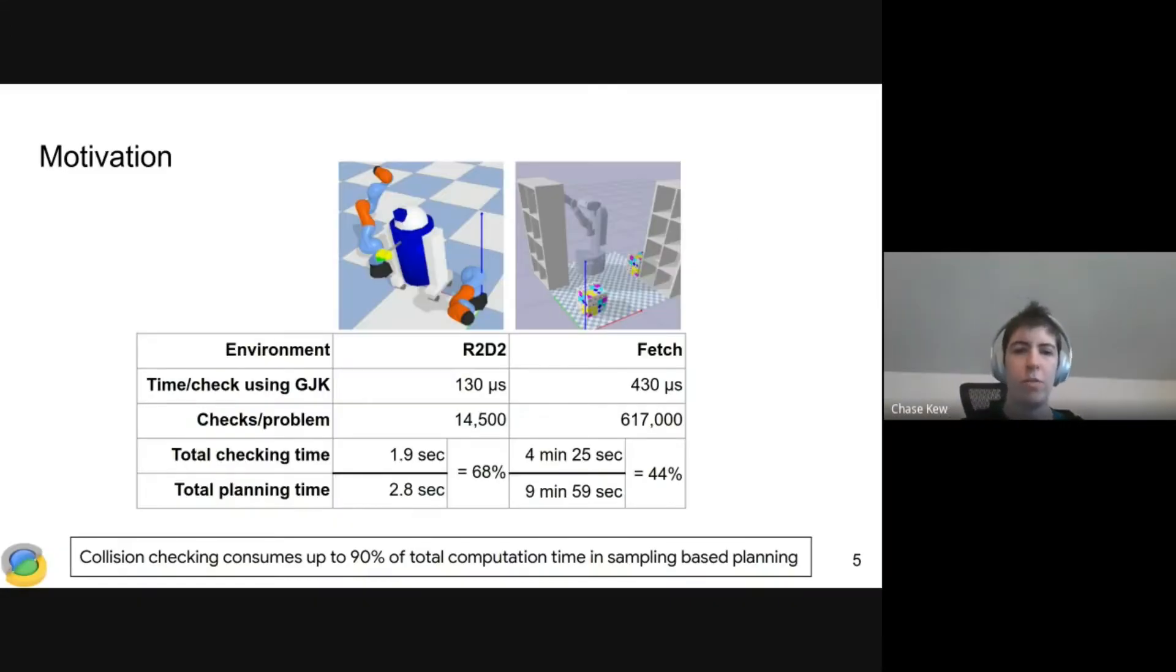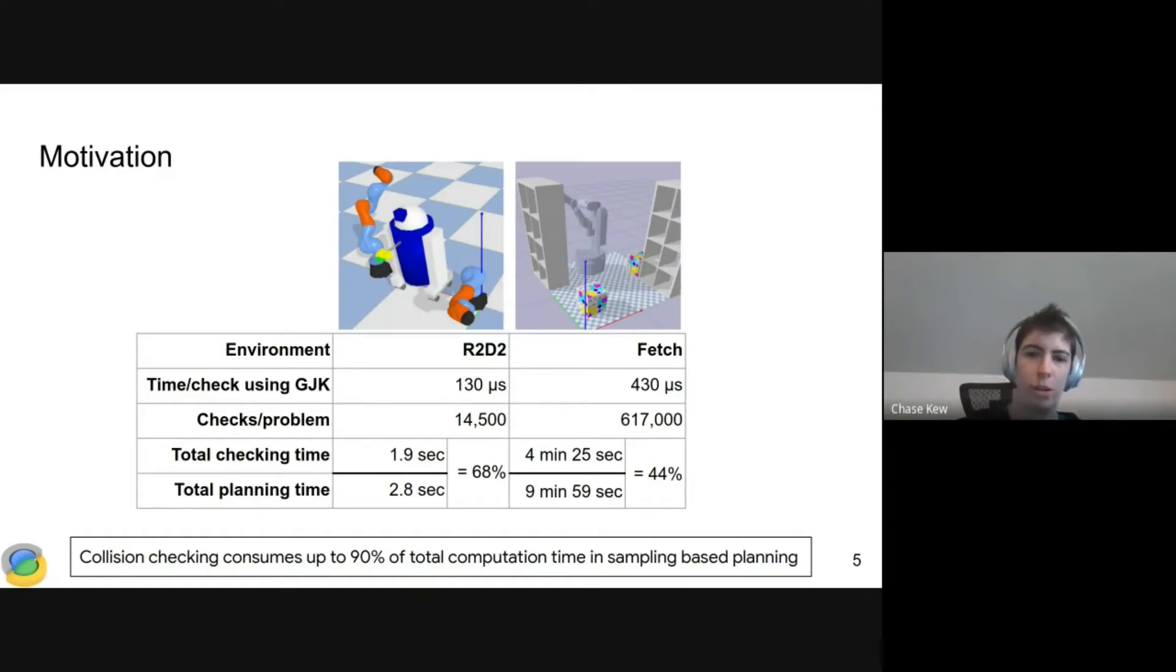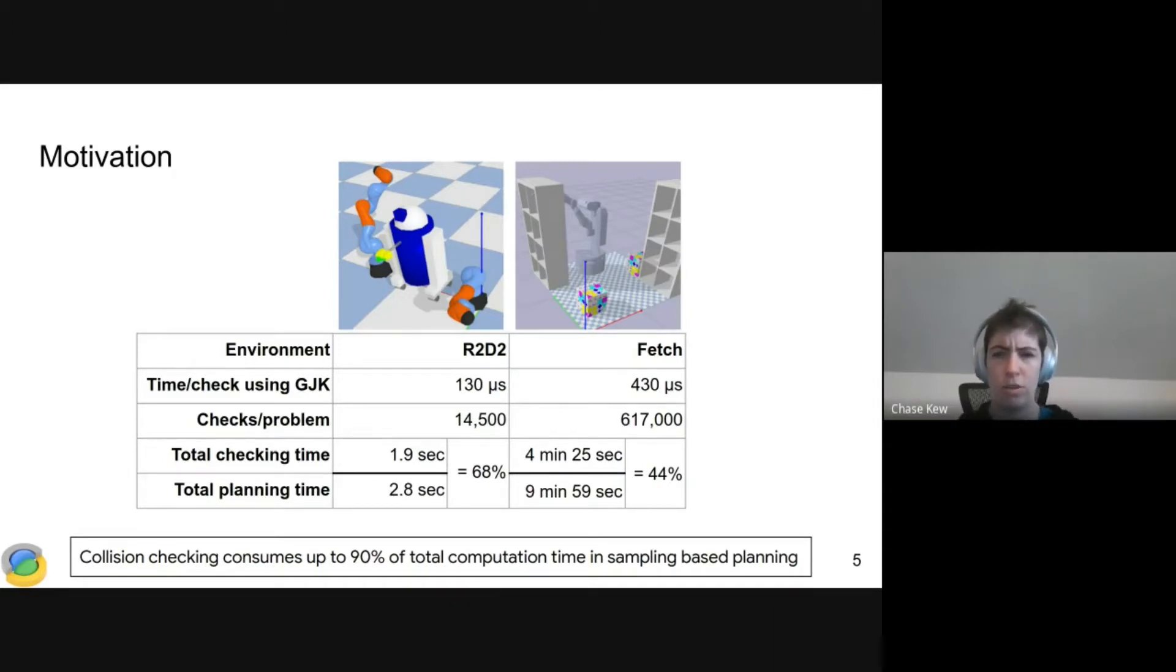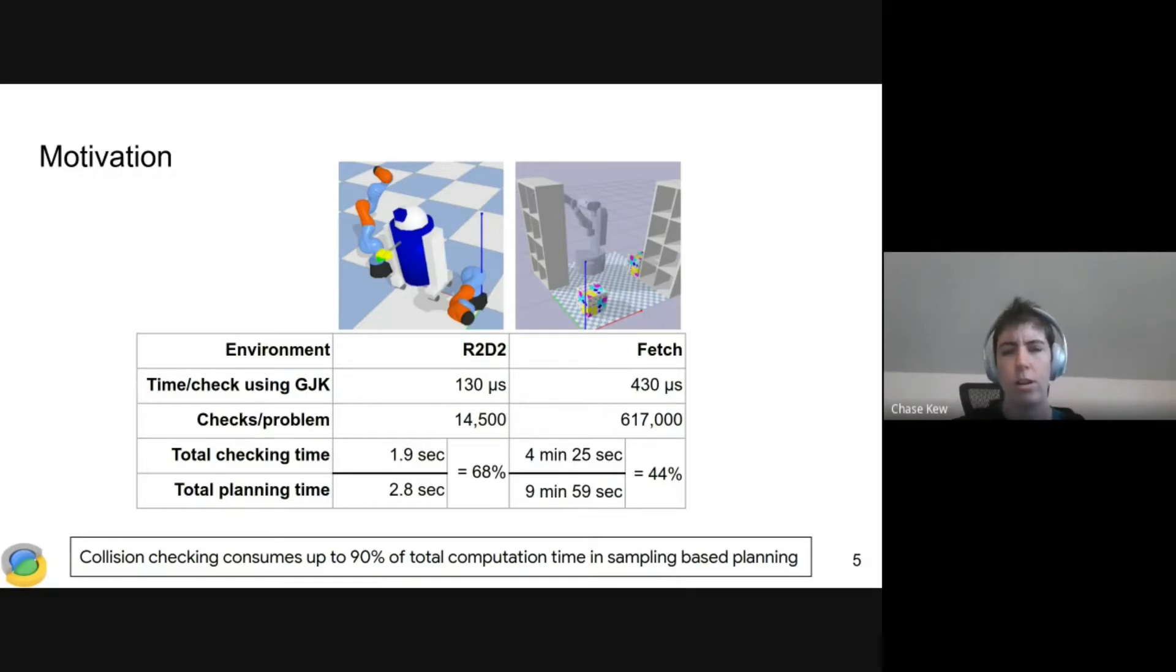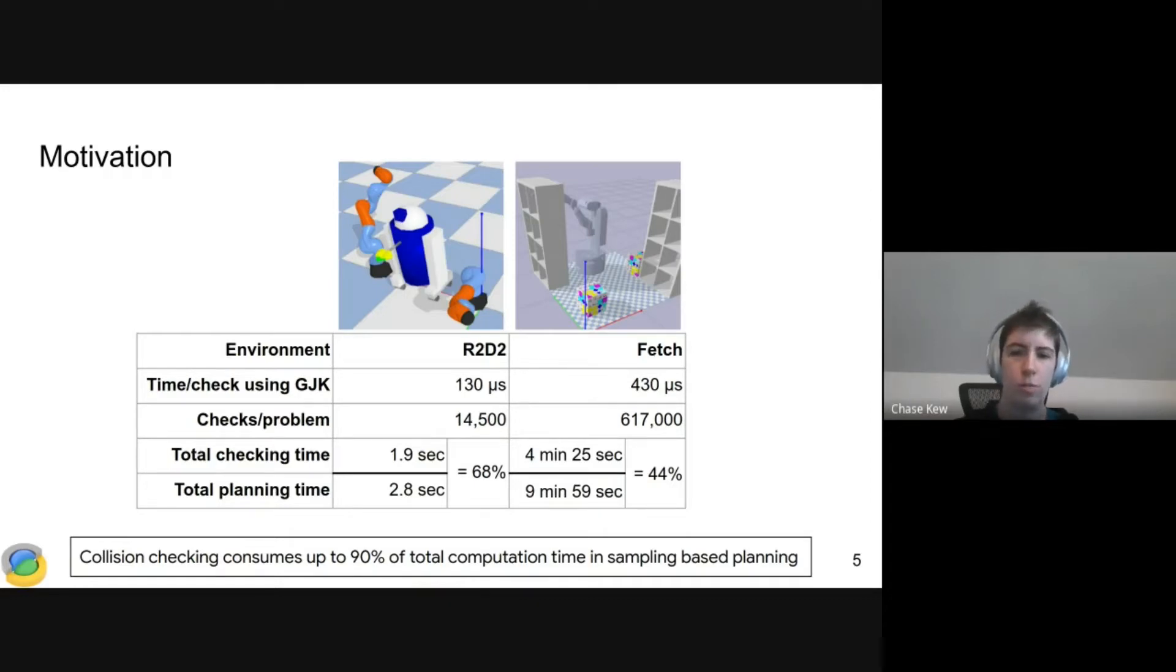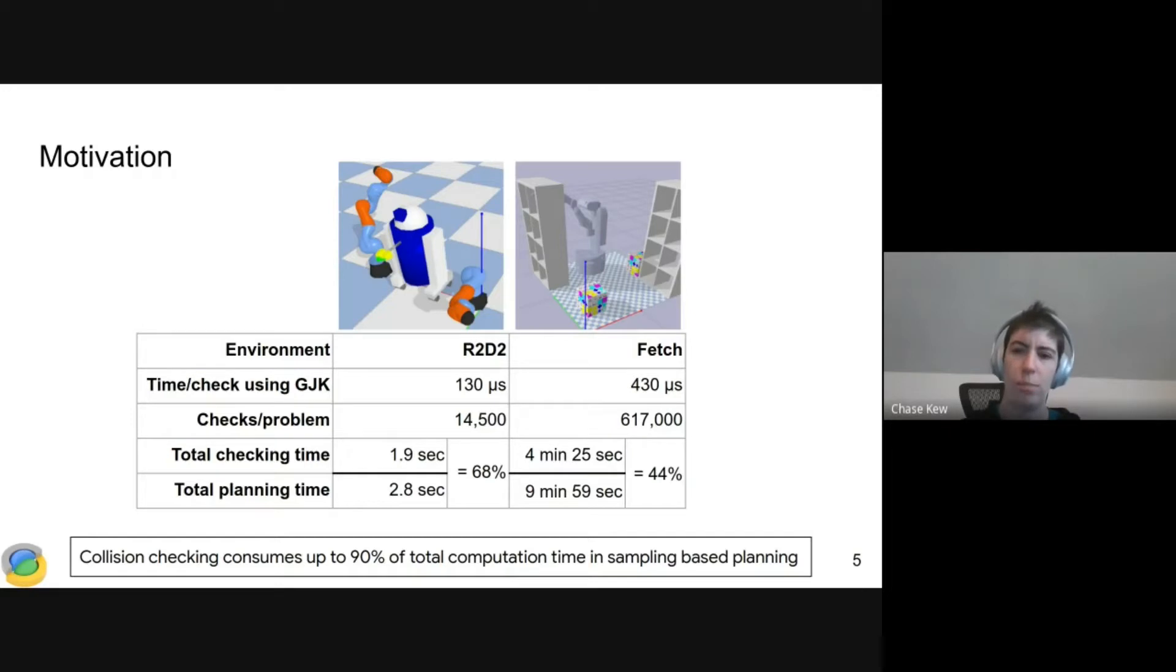The motivation for this work is that collision checks are slow, and we need to do a lot of them for sampling-based motion planning. Exactly how slow depends on the environment. We've got two example environments. The first one on the left I'm calling R2D2. We're planning for the two KUKA arms, 14 degrees of freedom total.